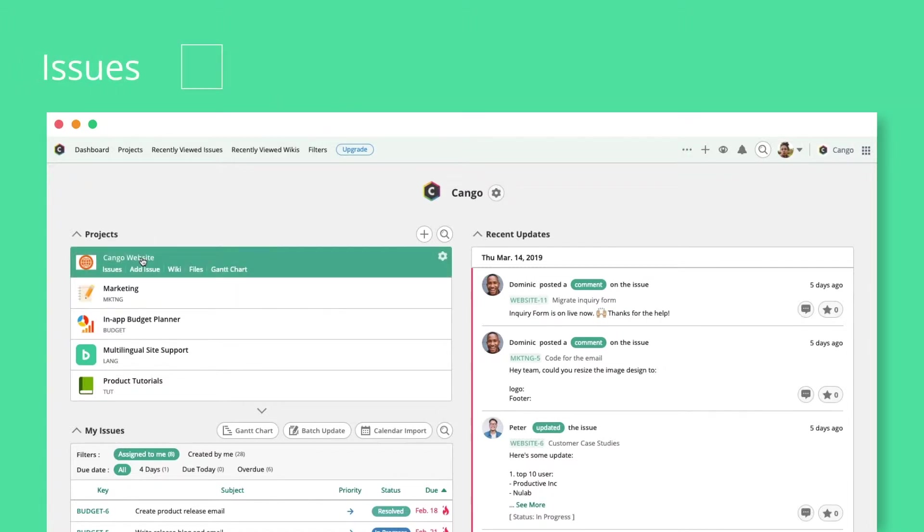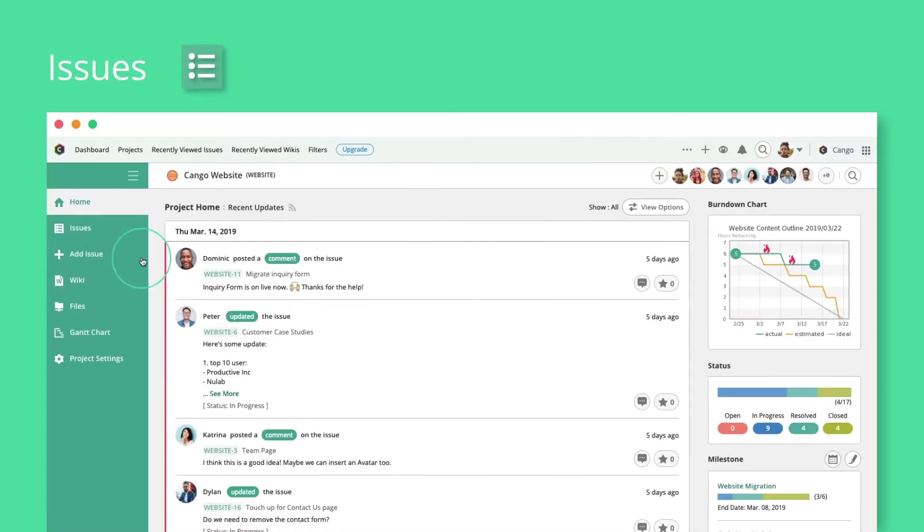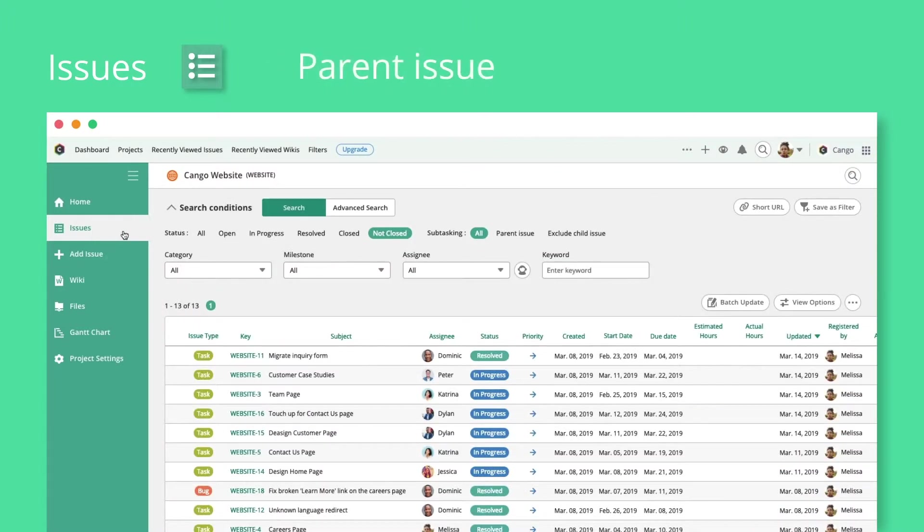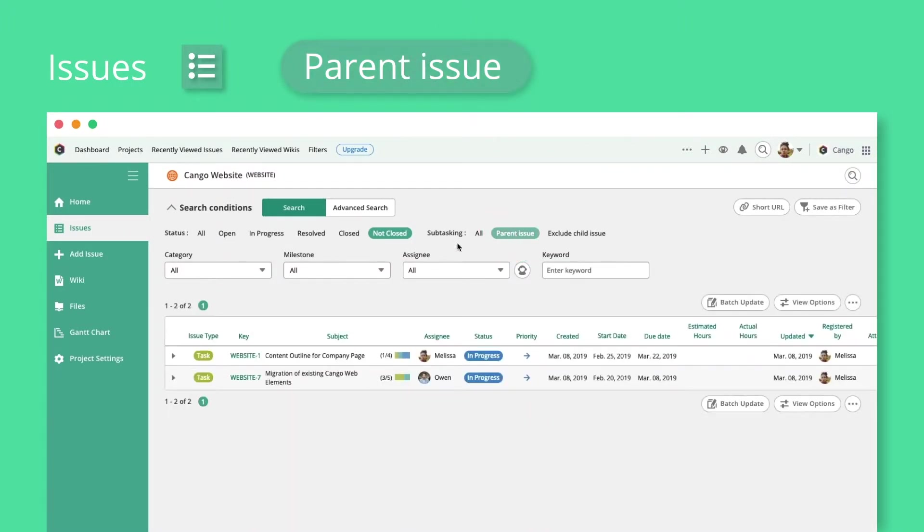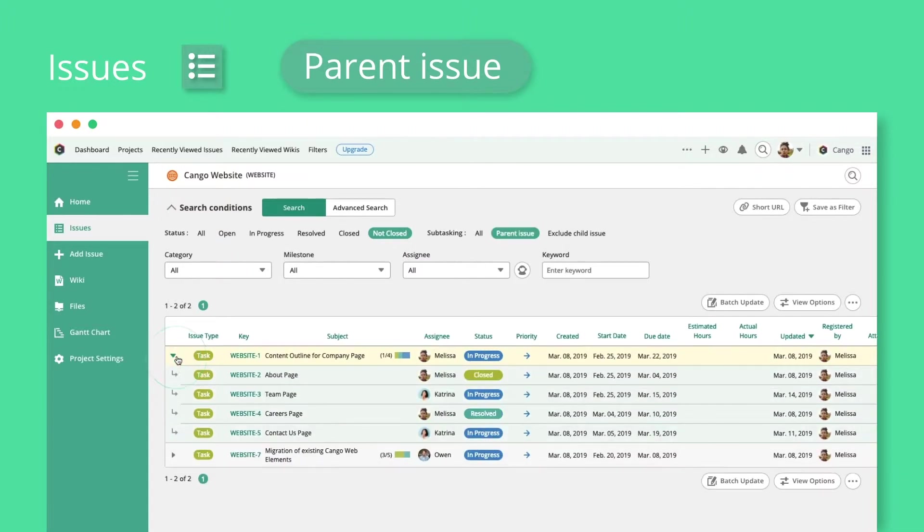Regular issues stand alone by default, but you can link two issues by assigning them a parent-child relationship. Subtasks, or child issues, are nested under their parent issue.